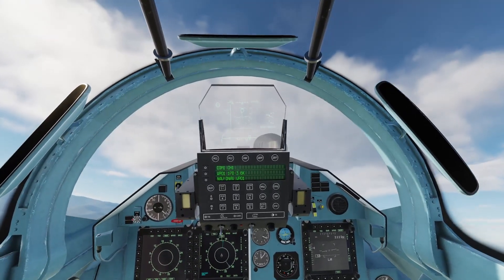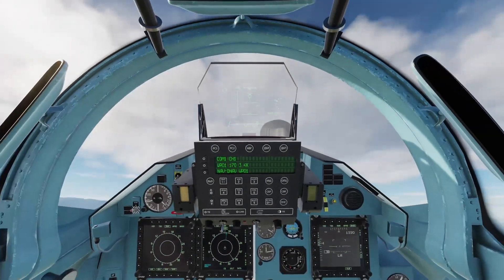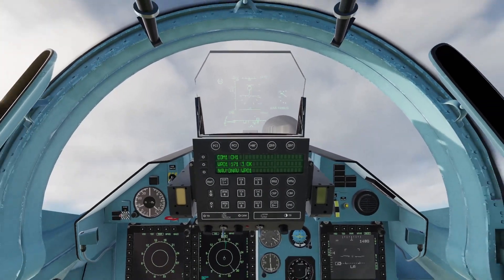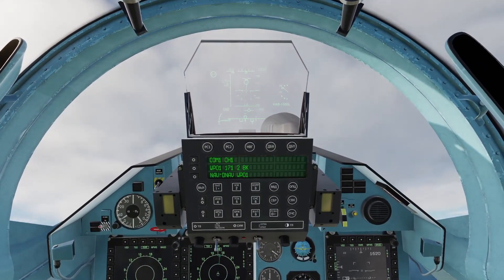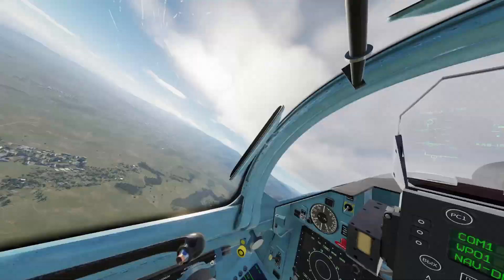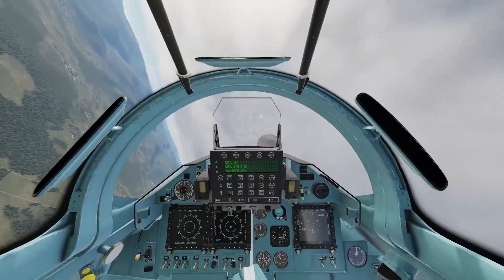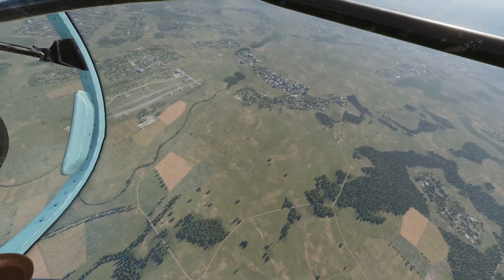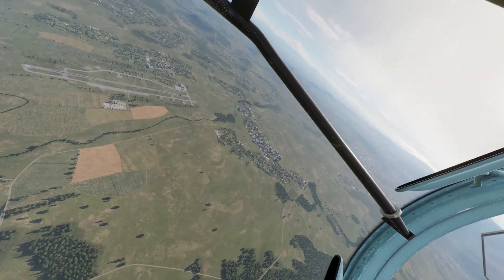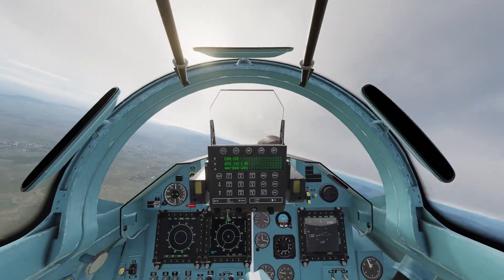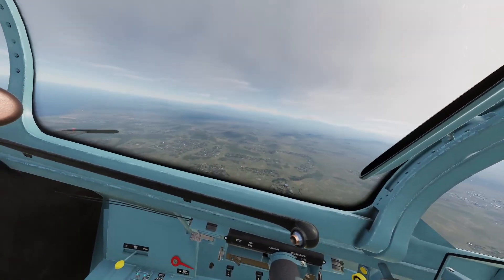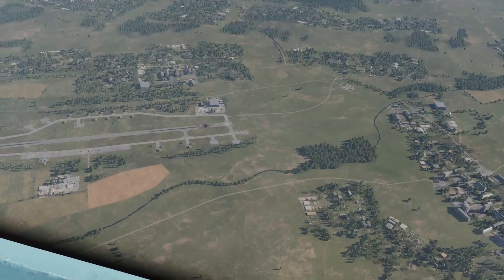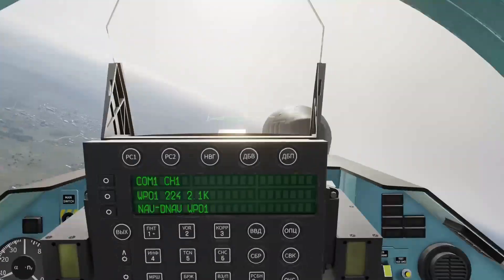I'm going to get higher and come around for another bomb run, this time selecting the middle bomb — the KAB 1500L. I'm going to get myself some distance so I can mark the target. That bomb left a big crater in the middle of the runway — Jesus.